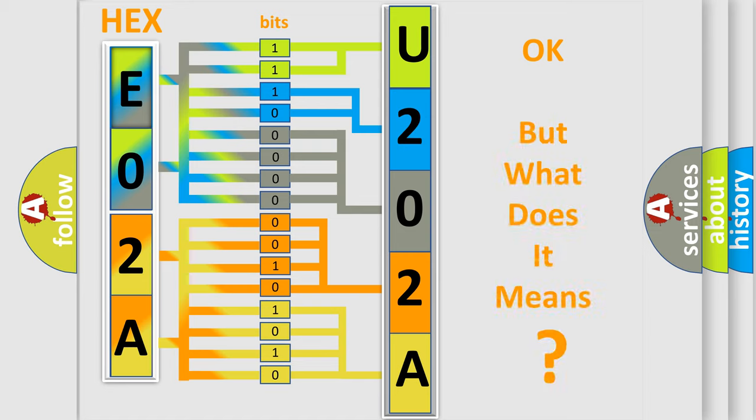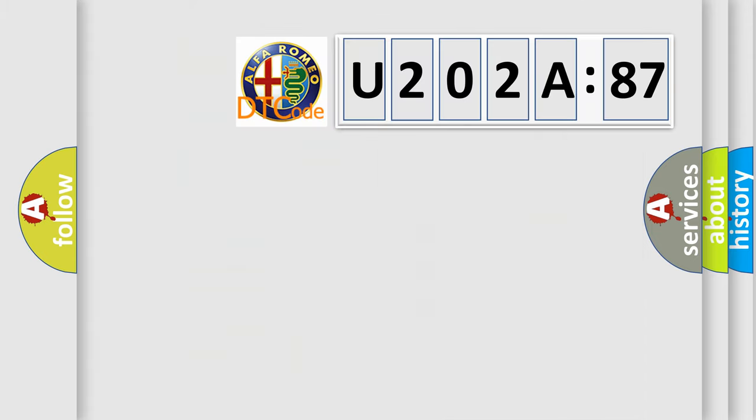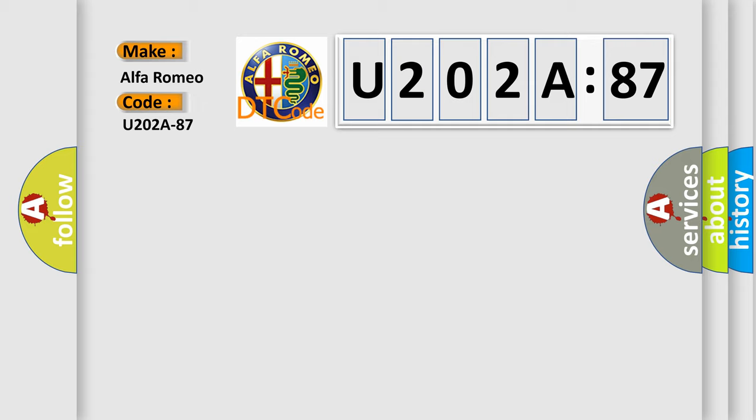The number itself does not make sense to us if we cannot assign information about it to what it actually expresses. So, what does the diagnostic trouble code U202A87 interpret specifically for Alfa Romeo?